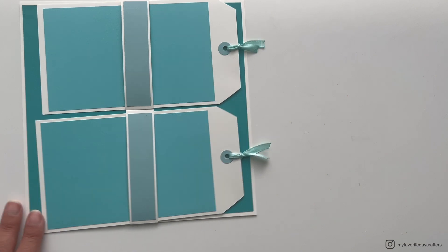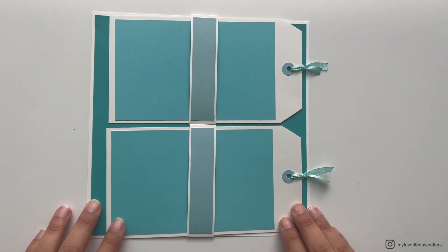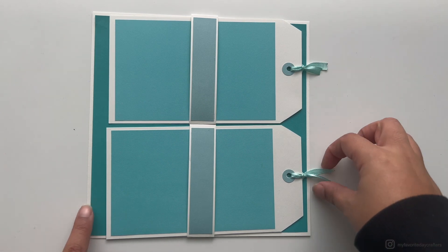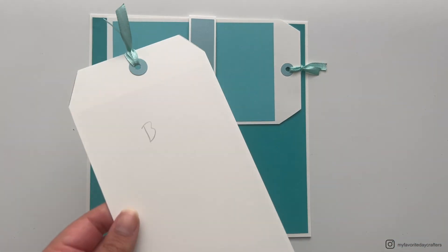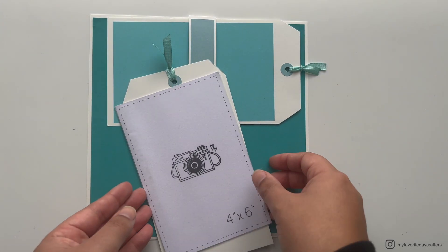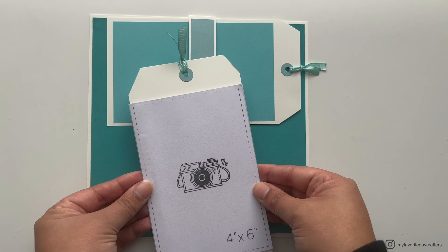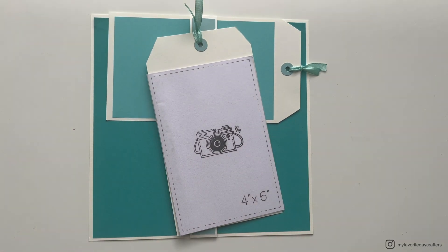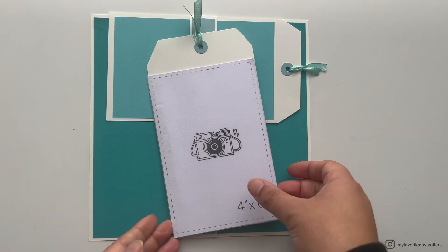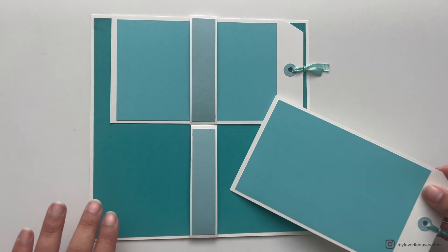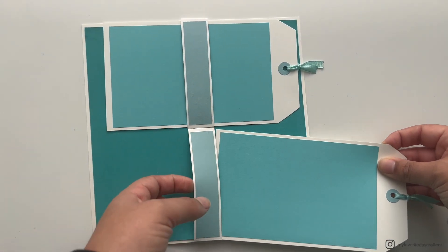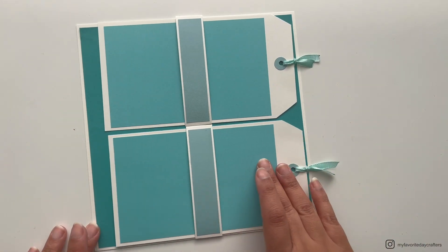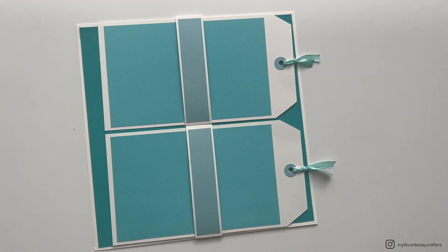The last step for this page style would be to actually slide those cardstock elements B underneath the belly bands, so underneath cardstock elements A. That's it for today's page style. As you can see, we have created two smaller belly bands in which we placed two tags. You could actually use these tags for either journaling or to place photos on them. For the 8x8 inch mini album size, you could add 4x6 inch photos, and for the 6x6 inch mini album size, you would add 3x4 inch photos.